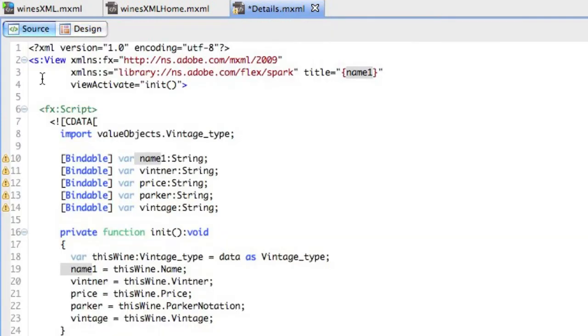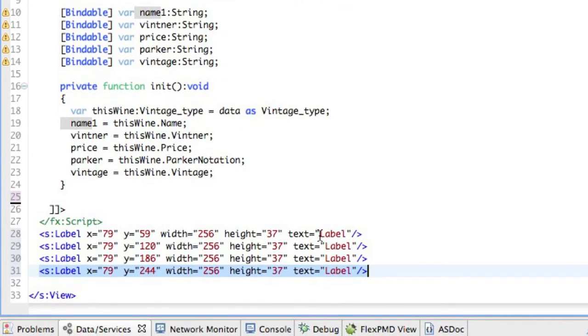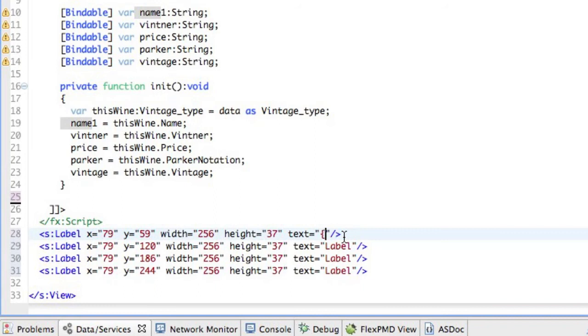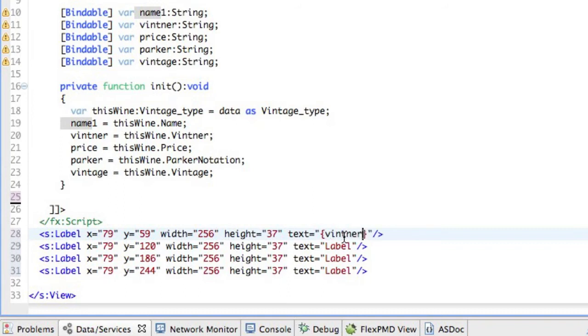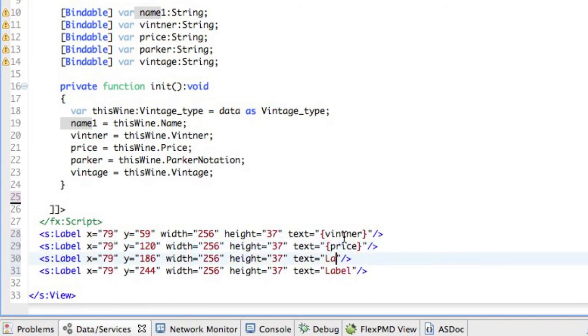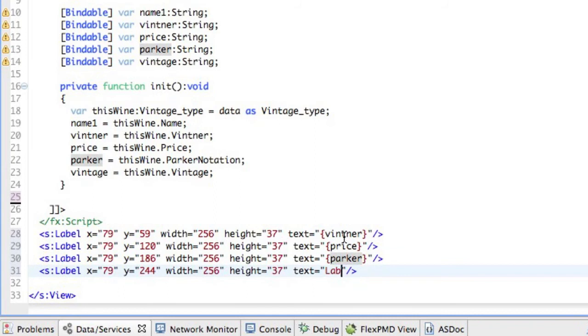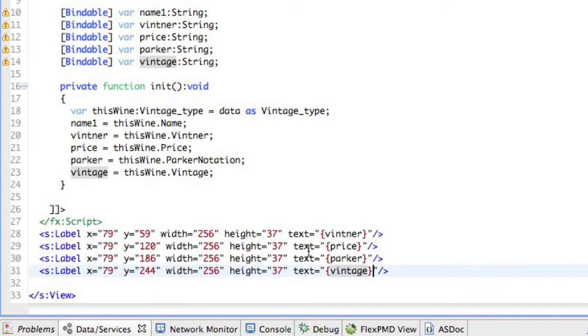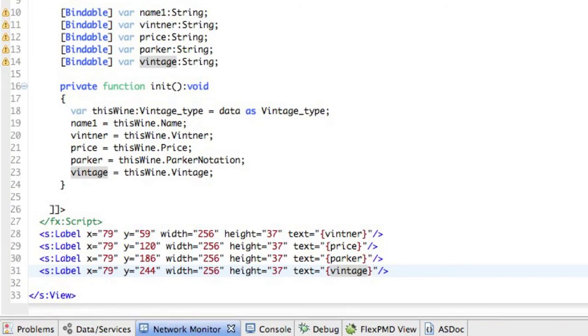So we've already used the name at the top. It's bound. So these labels down here for the first text will bind this to a variable. In this case, we'll say the Vintner. The second one will bind to the price. And this one will bind to the Parker notation. And last but not least, the Vintage. Now this is ready to run. Now before we do this, I'm going to turn on the network monitor, and there's a reason I want you to see this. Let's run the application again.